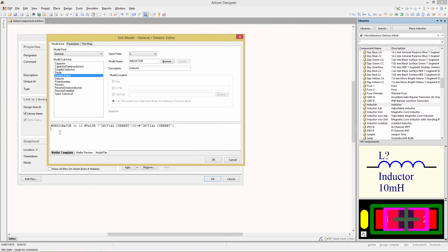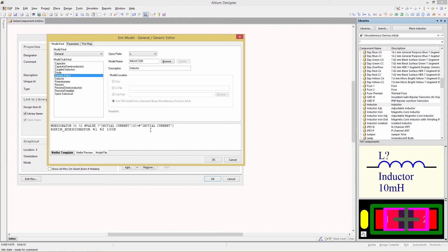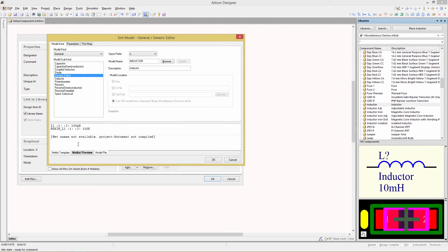I'm going to type in the following: rskin_@designator which is the prefix at designator which is the designator variable and then the pin designations %1 %2 as we've seen before and then the value of our component which is 100K. Now if we click to the netlist preview tab at the bottom you'll notice that we have now added in that second line for the model so this is now in parallel, the resistor is now in parallel with that inductor.